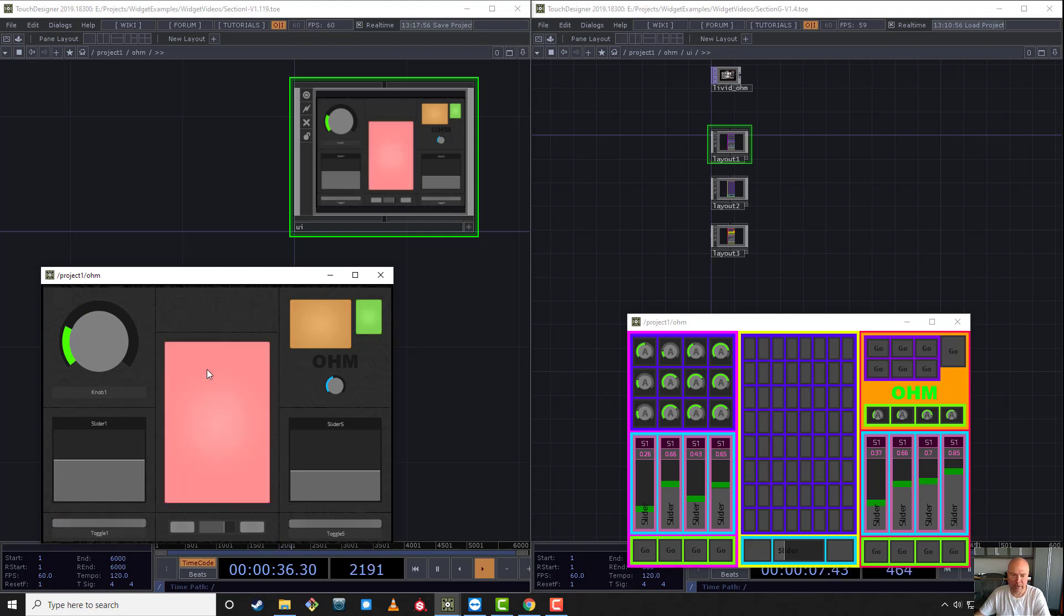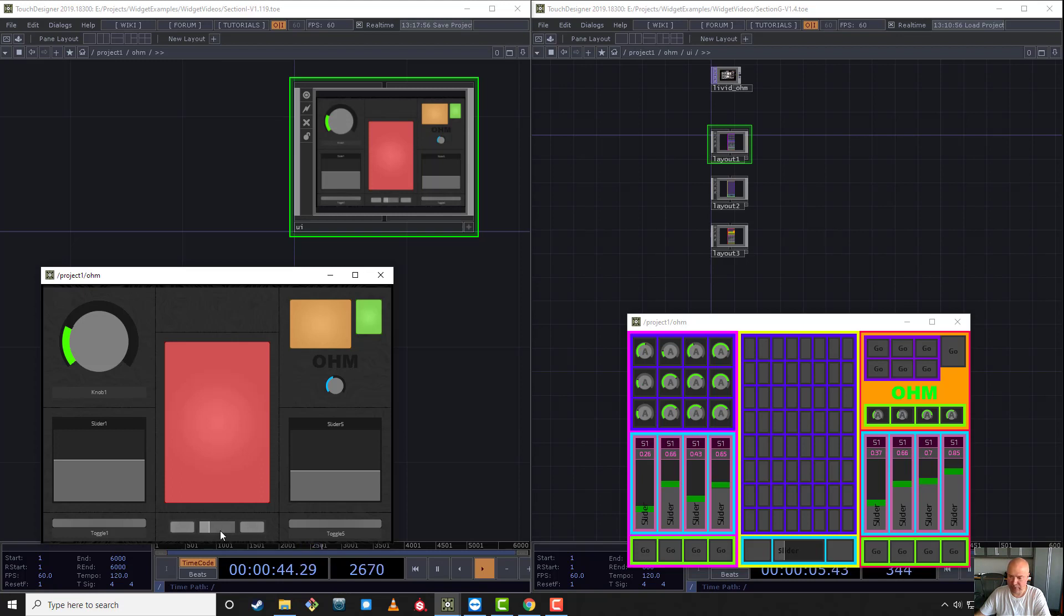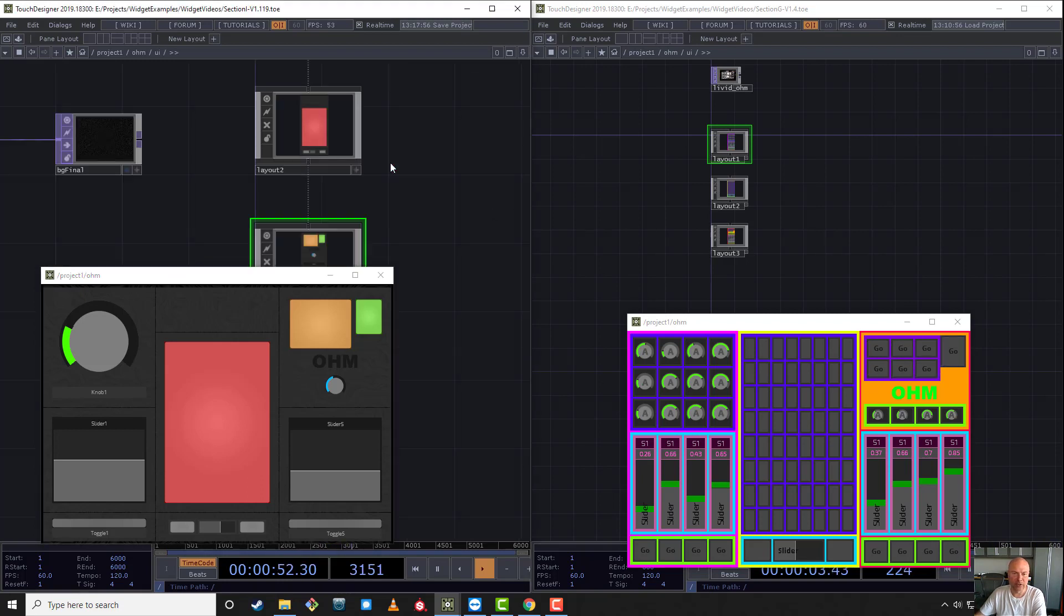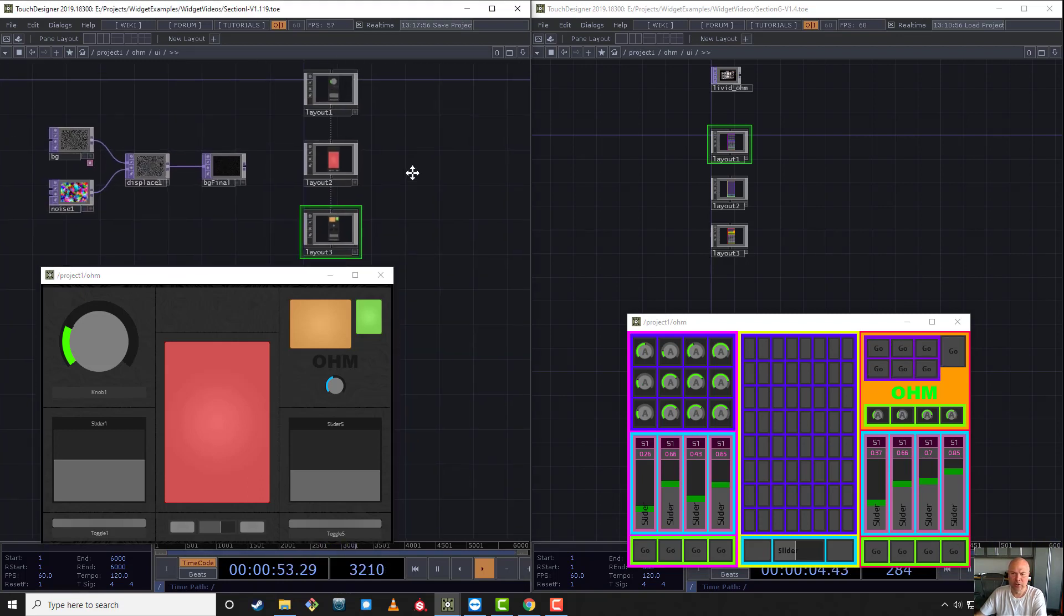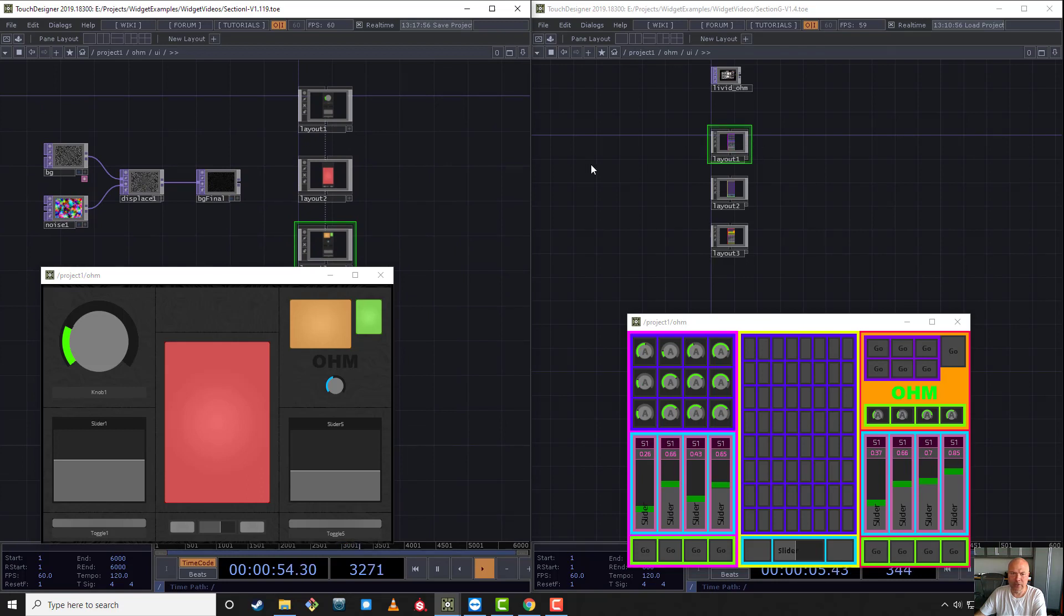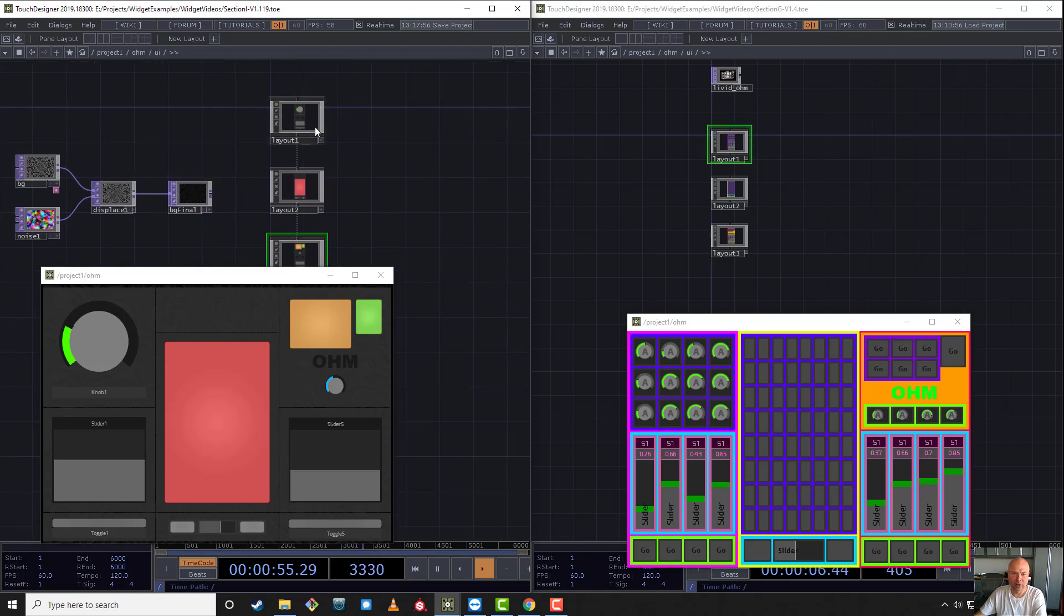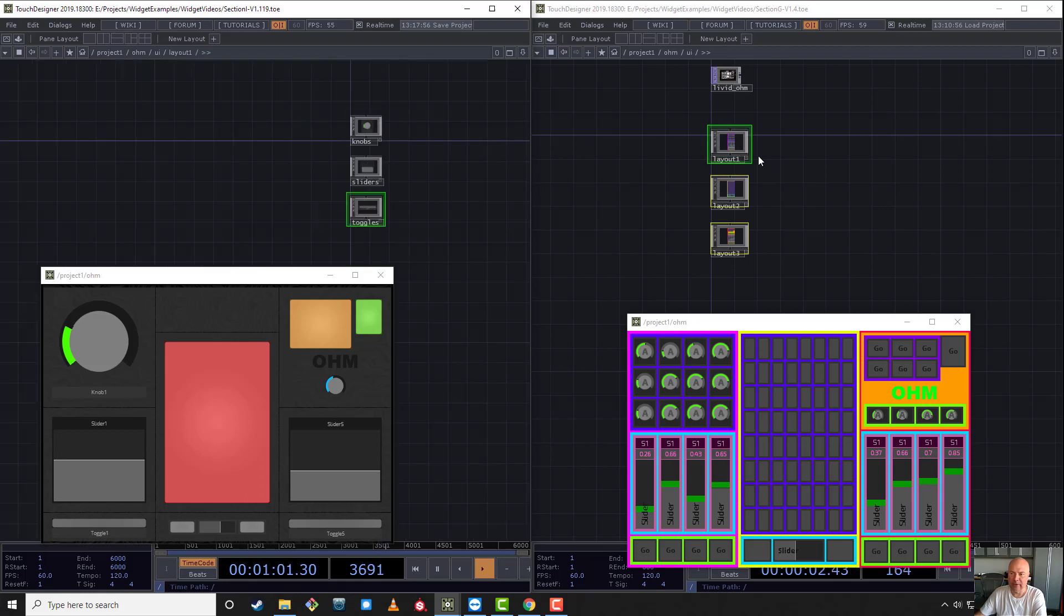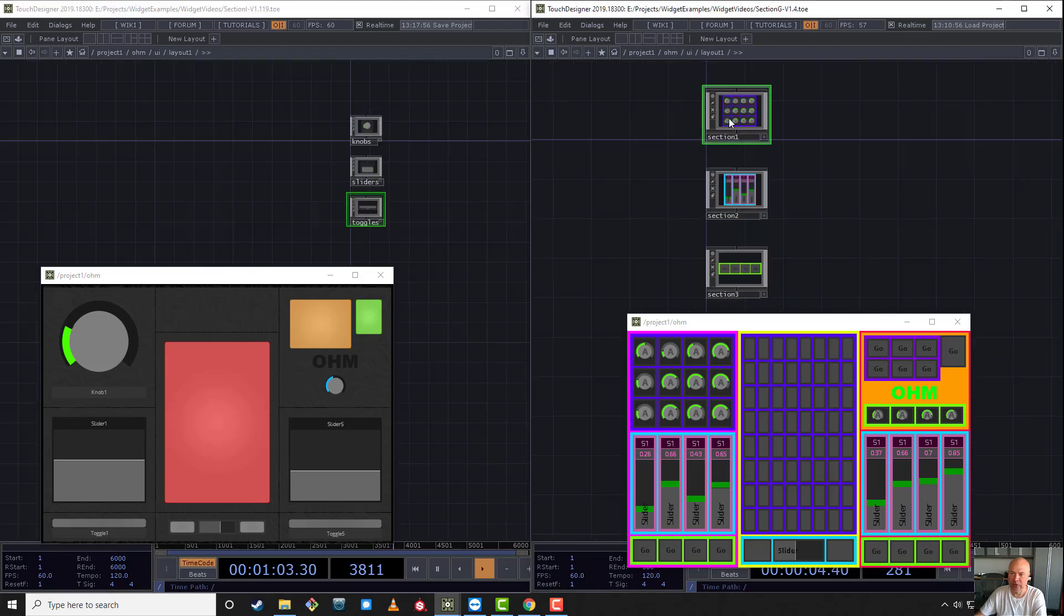That's the same thing here: there's the knob area, the slider area, toggle, the middle button area. I added one more panel here which is for later, and these are exactly the same. If we go inside and look at the structure, you'll see the layouts are all the same names.